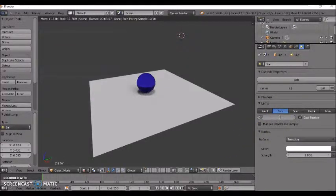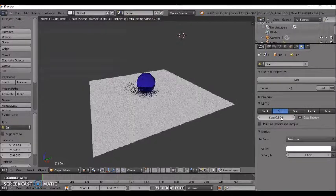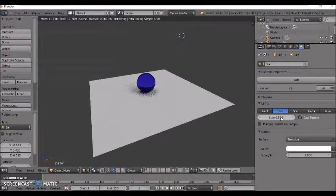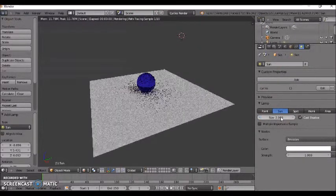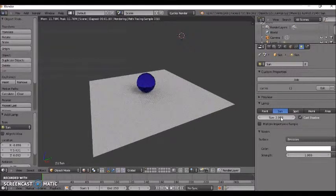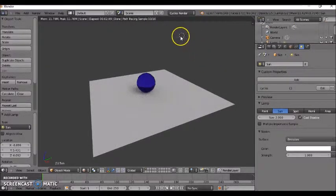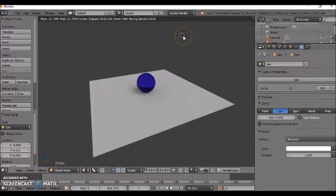I can change the strength of that again. We talked about changing the strength, making it brighter. Play around with these settings until you get the brightness that you think you want for your object.